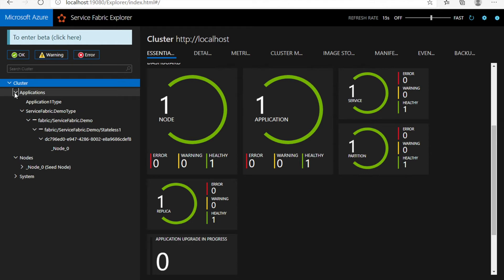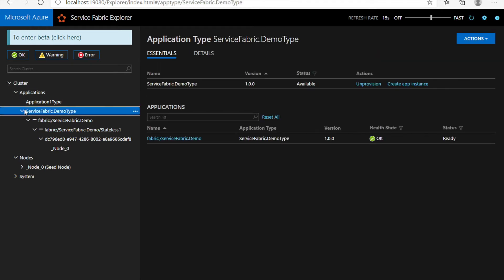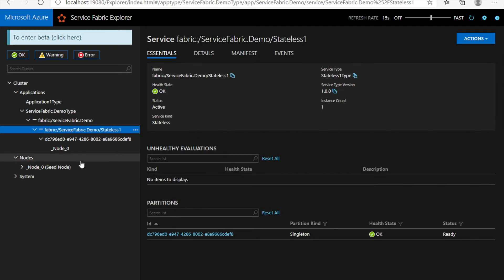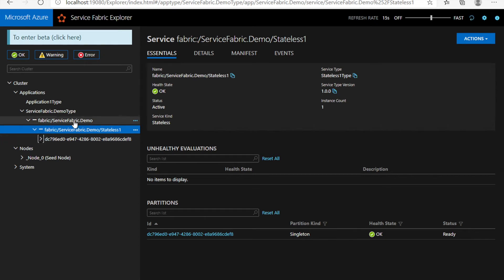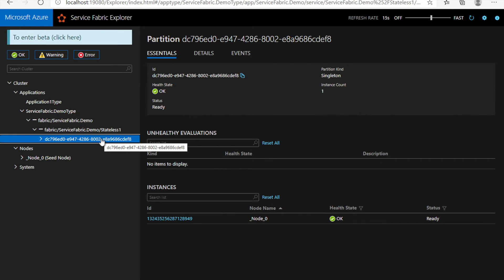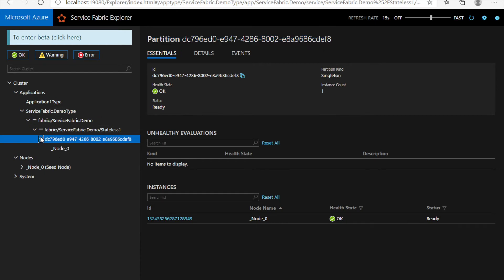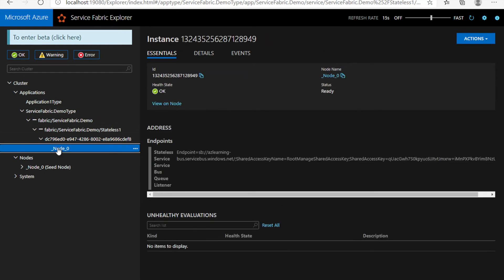You can go ahead and check the applications. For example, this is the number of applications — I have the application named service-fabric-demo, and inside that there is a service running right now. If I have multiple services within the Service Fabric application, all the services will be displayed here. This is the name of the partition I am running — as you can see the partition ID — and it shows this partition is running under node 0. If the same partition is running with multiple nodes, all the nodes information will be displayed here.